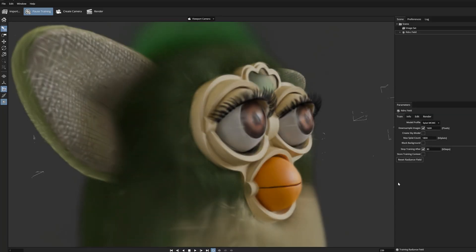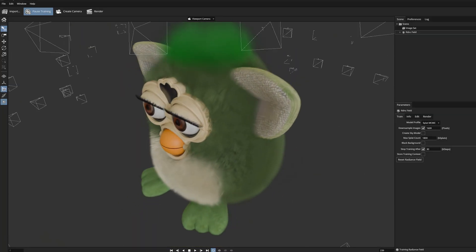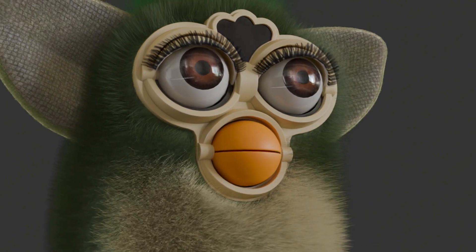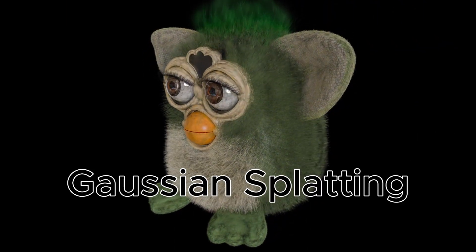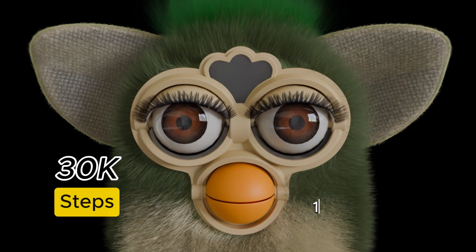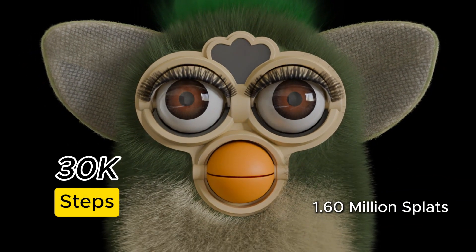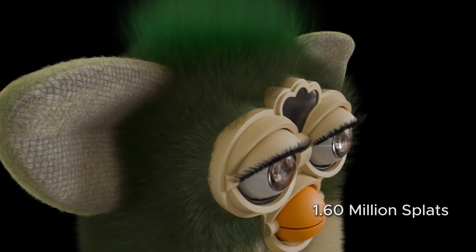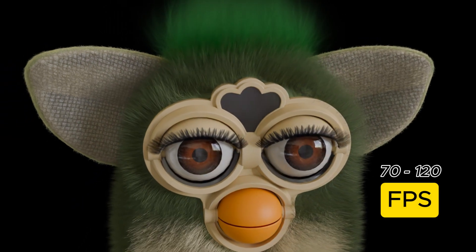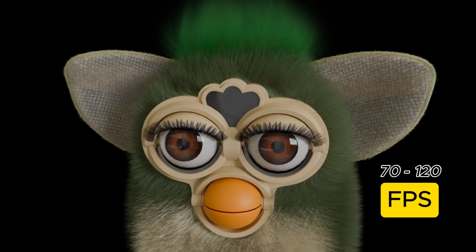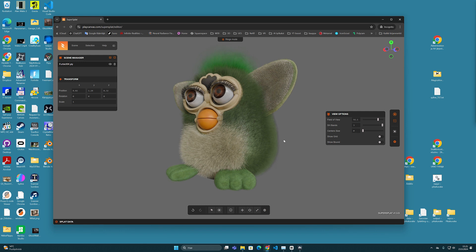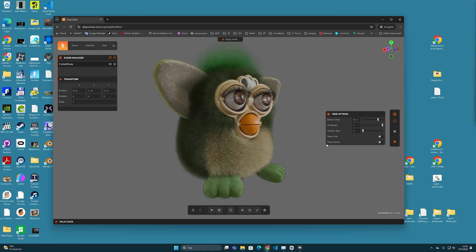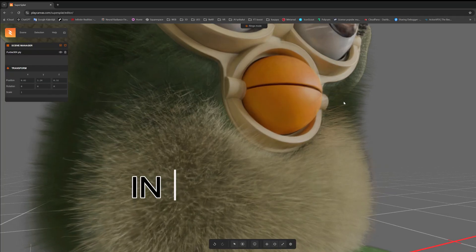After that, you can view and run the model in real time with this quality. This is a Gaussian splatting version of this Furby model, trained up to 30,000 iteration steps. It runs in real time at 70 or even 120 frames per second, meaning you can rotate all these hairs and details in a web browser in real time.